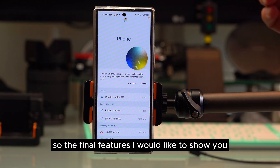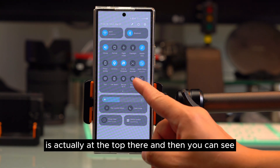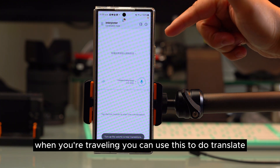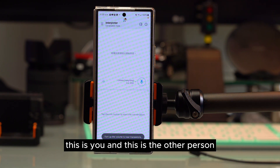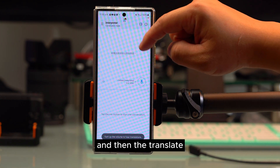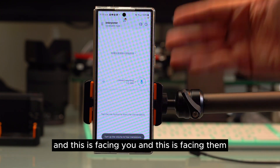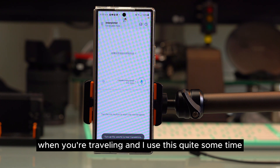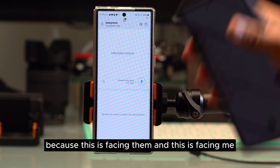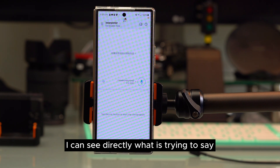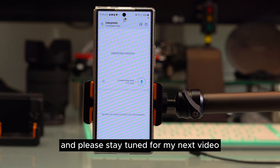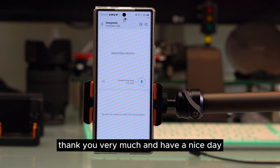The final feature is the interpreter. If you're having trouble communicating while traveling, open interpreter and place the phone between you and the other person. The screen is split — one side faces you and the other faces them — displaying the transcribed and translated words for both parties in real time. This makes cross-language communication much easier. Please subscribe, share this video, stay tuned for the next one — thank you and have a nice day!